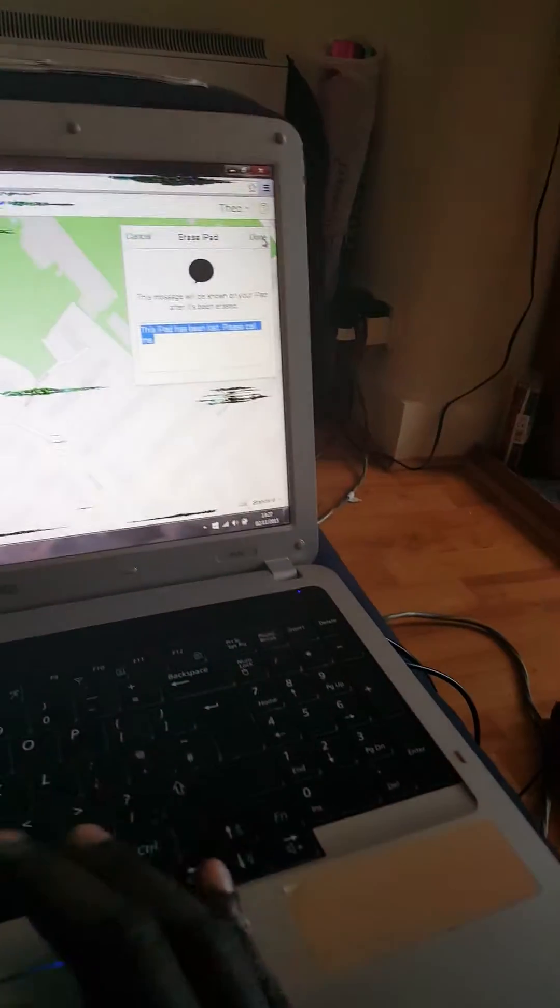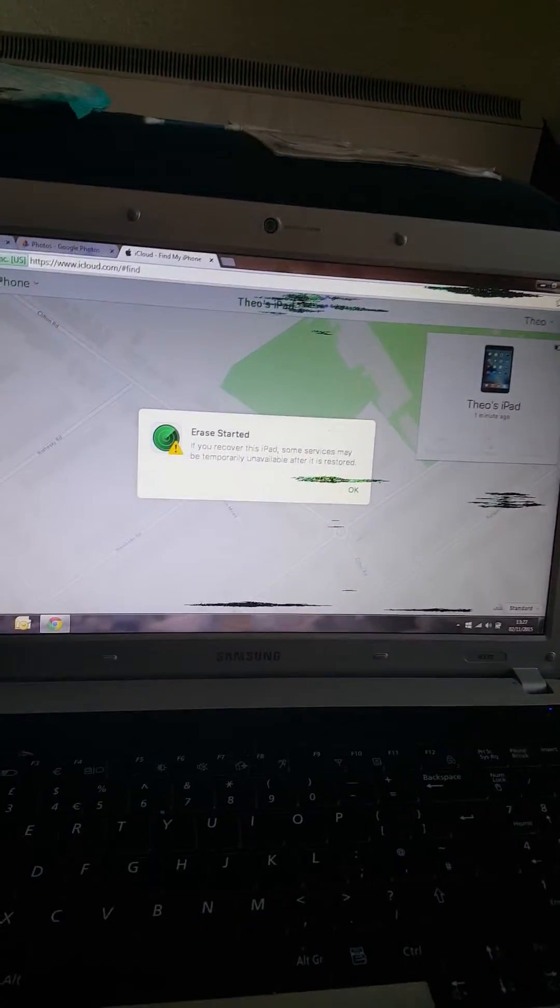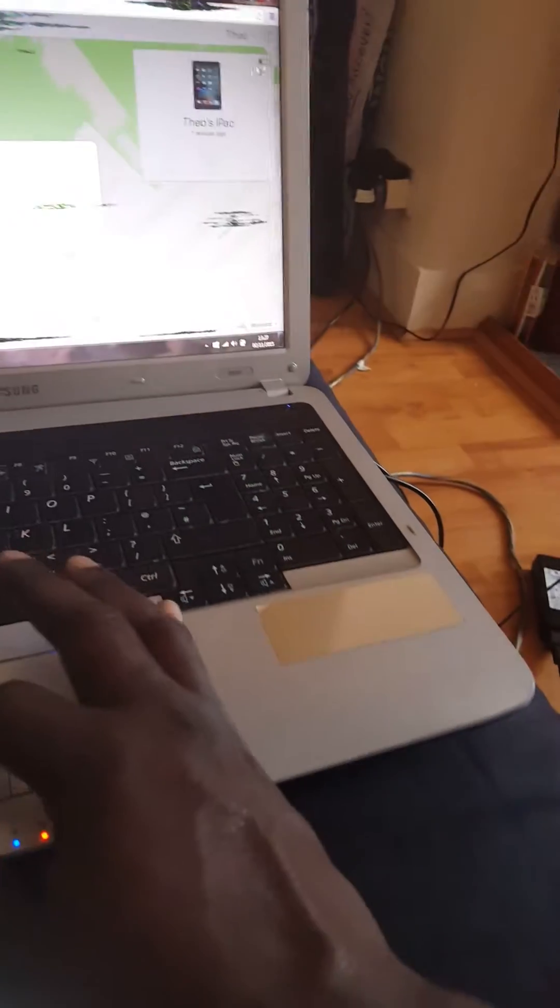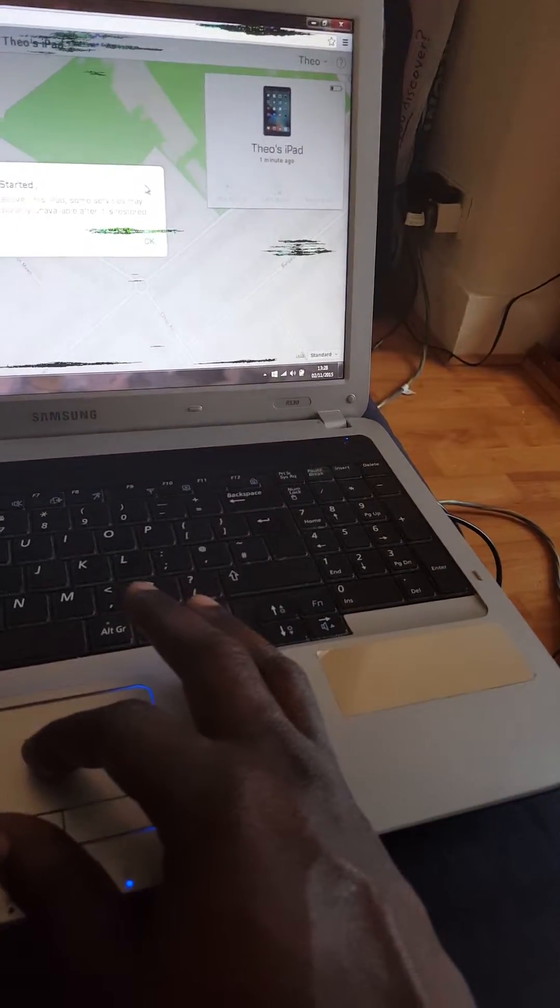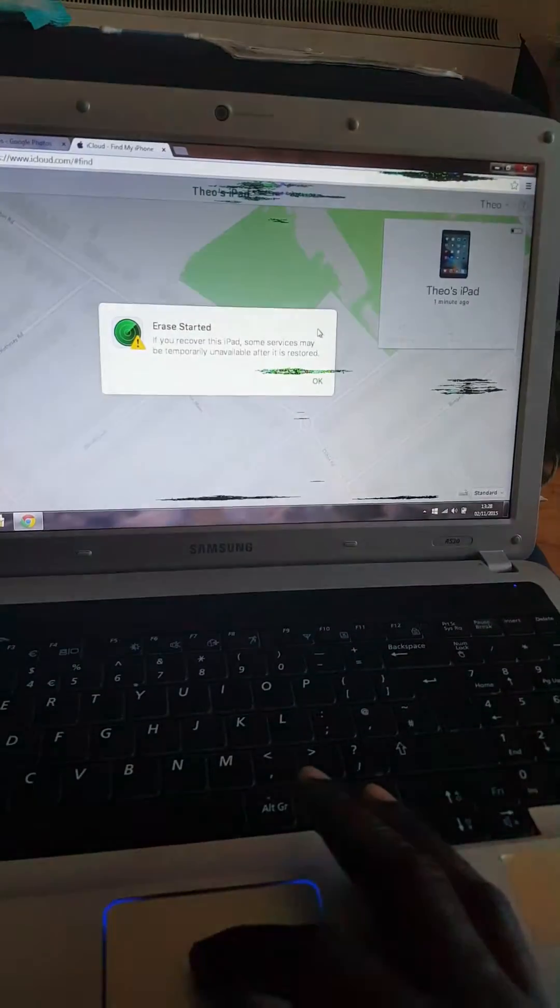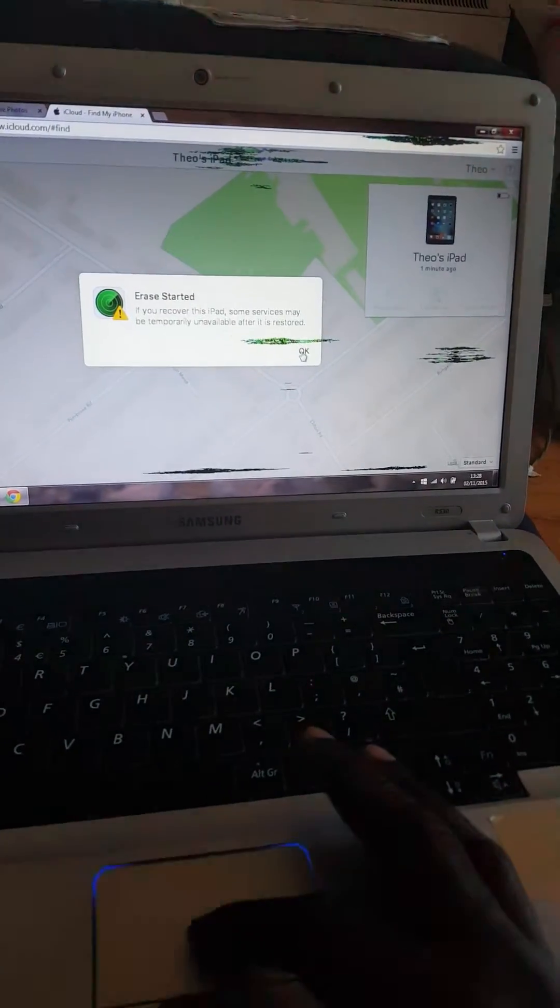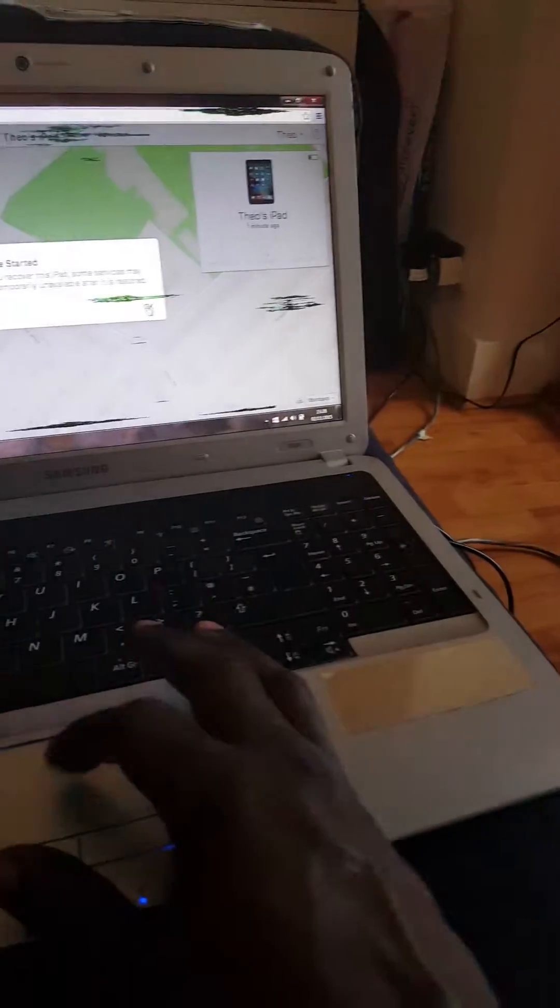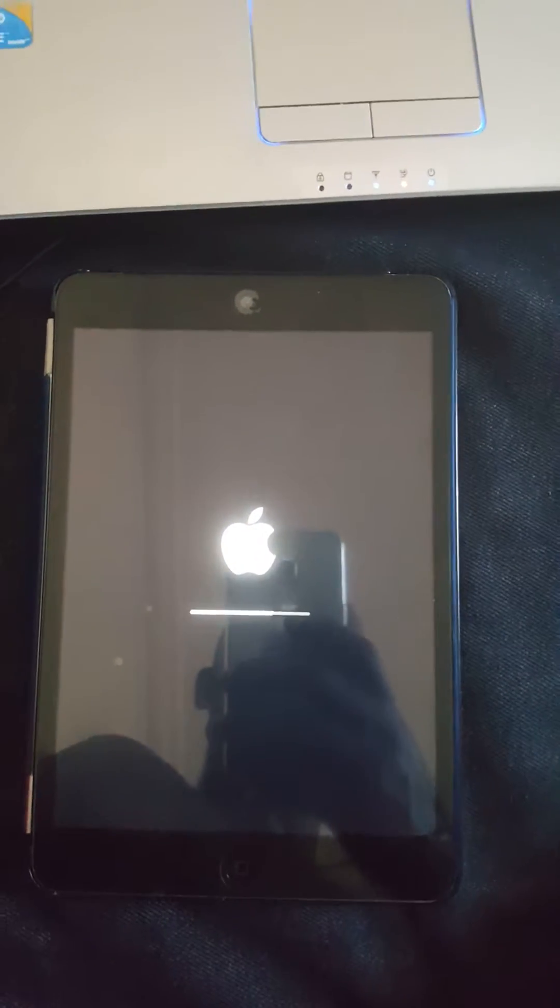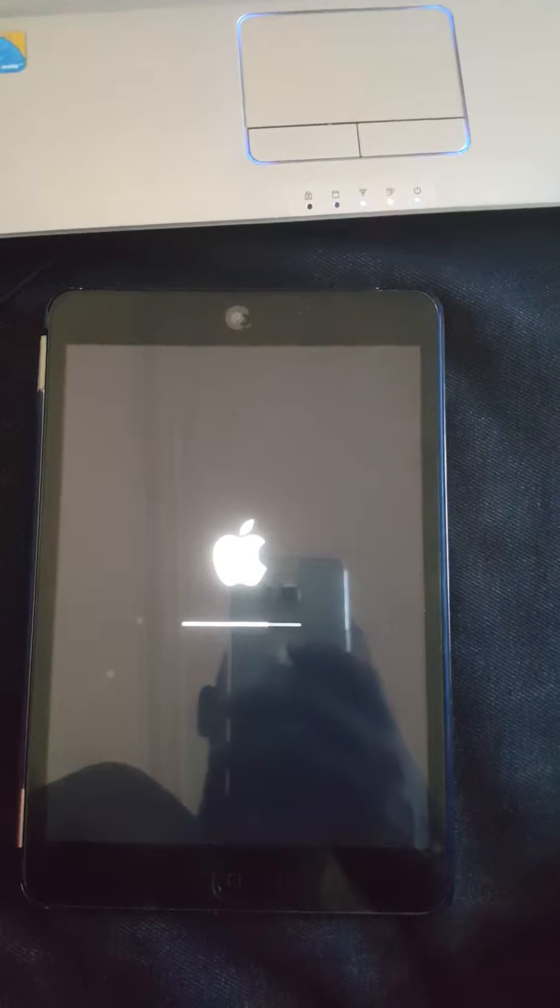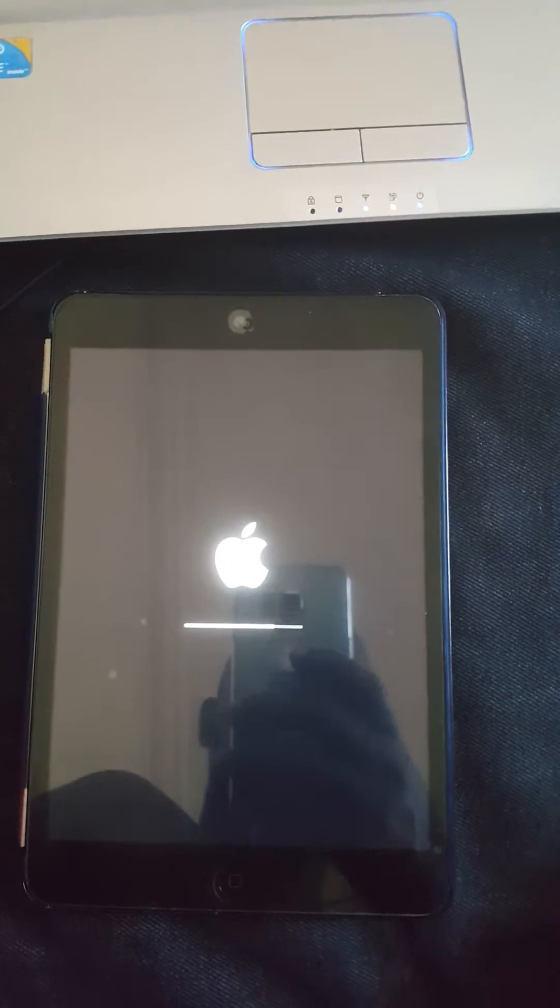Now the erase has started. Click OK and as you can see, the device is now being erased. Hopefully this will allow me to sign back in as a new user.